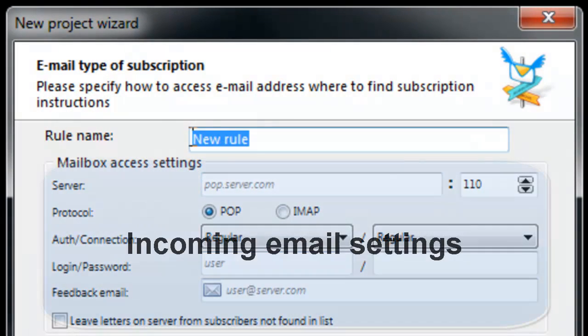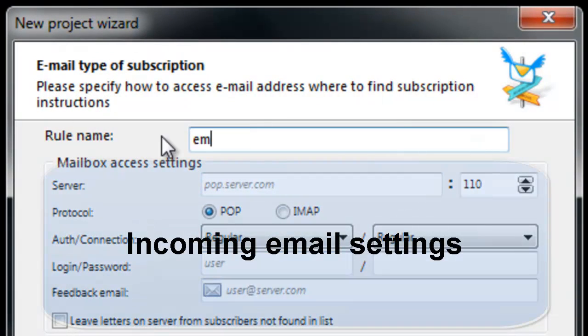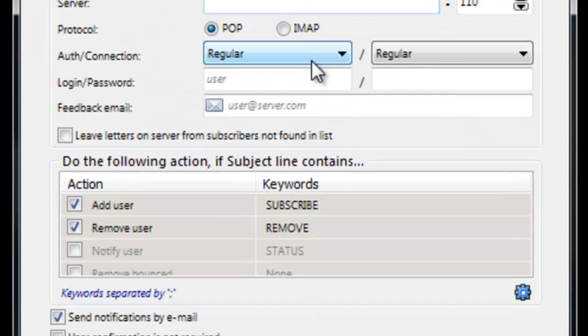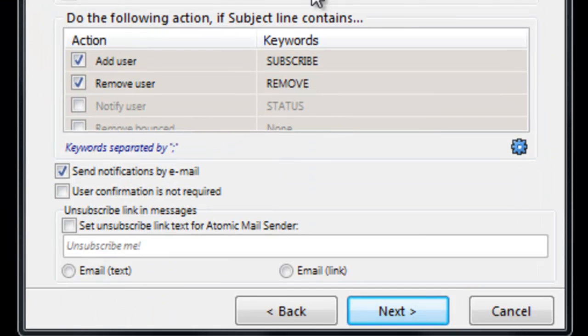Let's set up retrieval of subscription requests from your email server. Enter your incoming mail settings first.